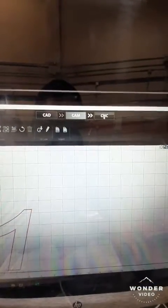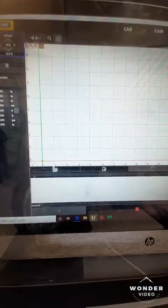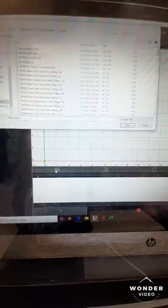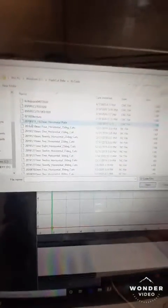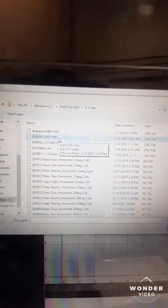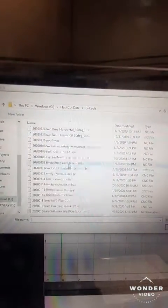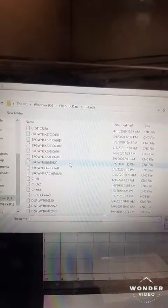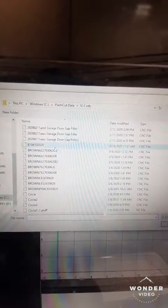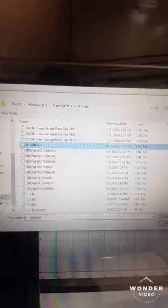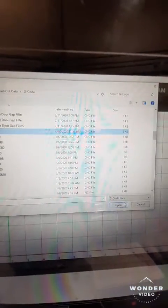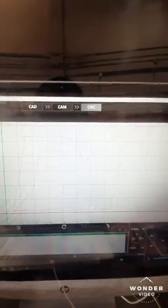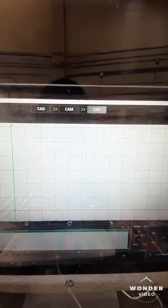Okay, now we're going to come up to CNC, we're going to come down to File, and we're going to open our G-code. Now our G-codes are listed in numeric alpha order, so we should find this. There we go, B1 and today's date. Okay, let's open it up.